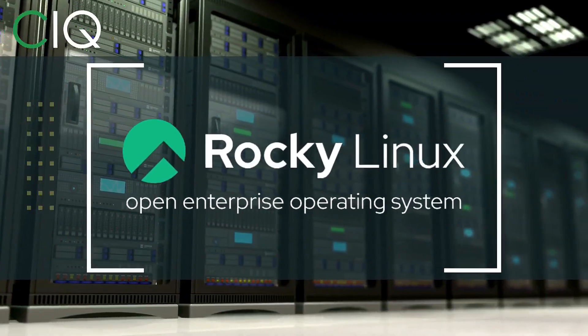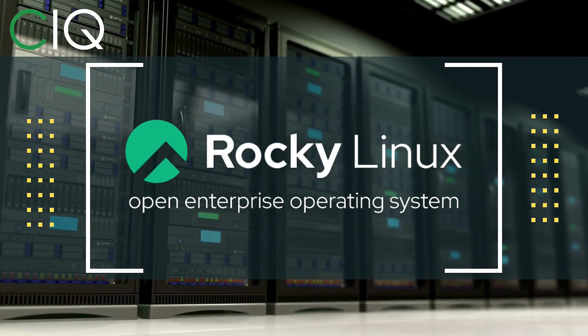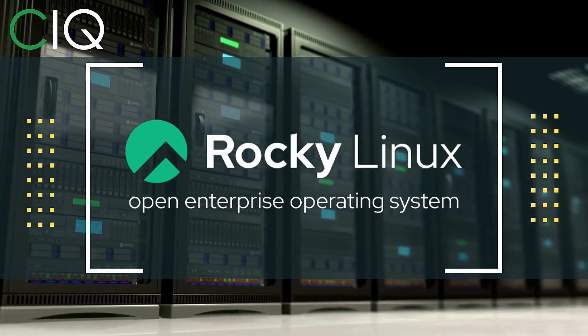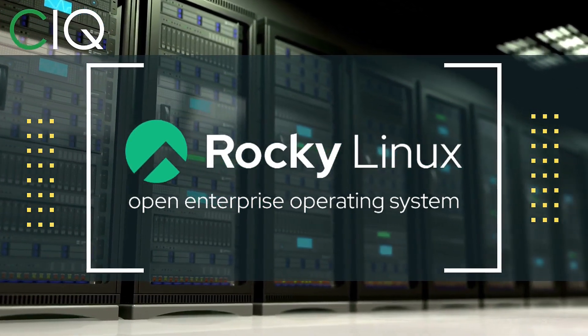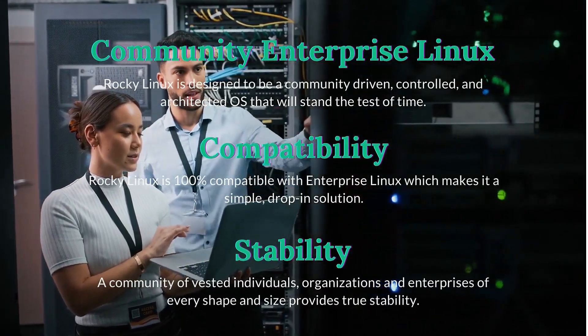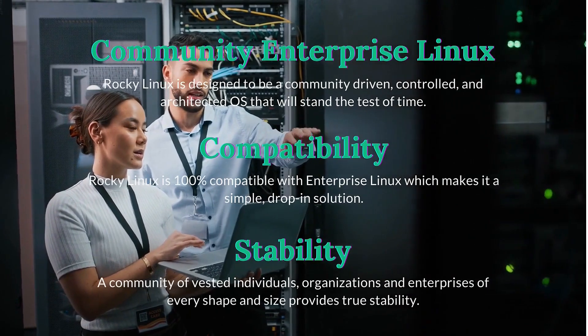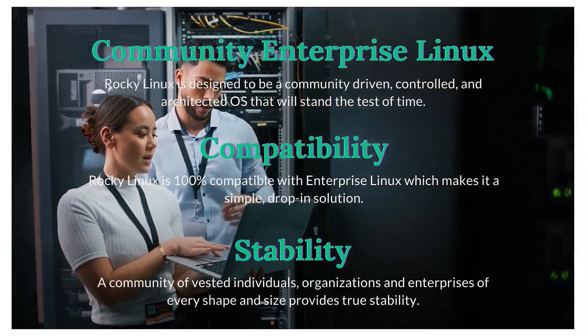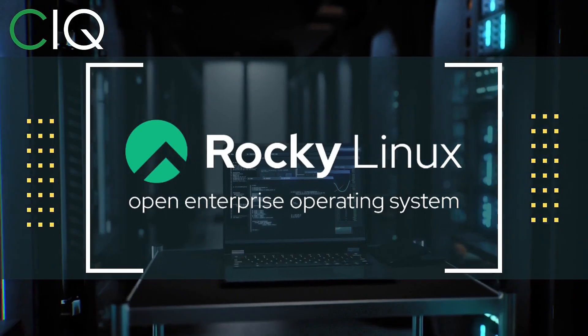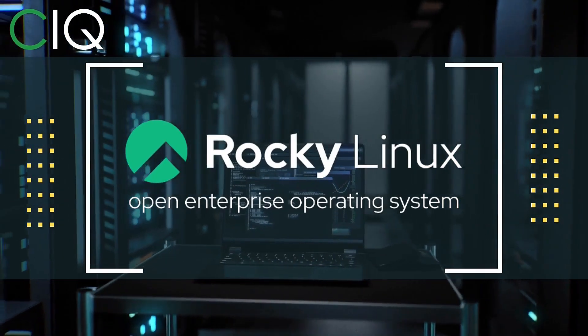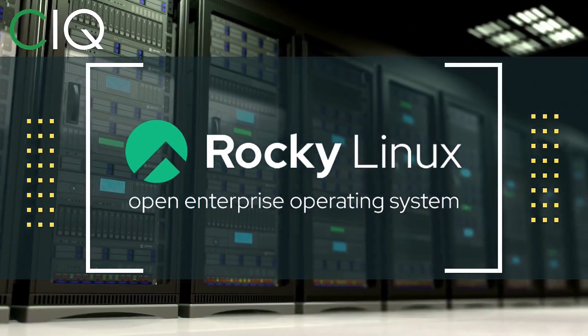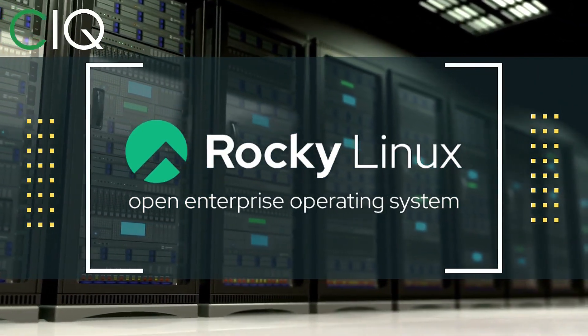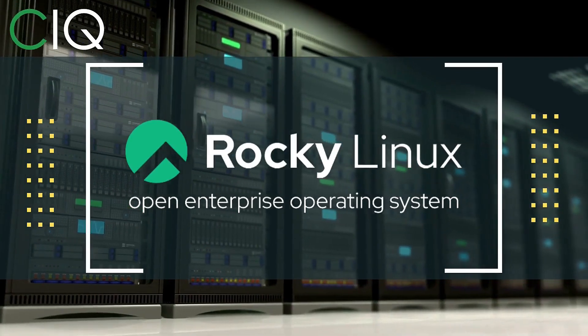Before we move forward, I wanted to give a quick shout out to CIQ, the official partner of Rocky Linux. Rocky Linux is a Linux distribution that is intended to be a downstream complete binary compatible release using the Red Hat Enterprise Linux operating system source code. The project is led by Gregory Kertzer, who was the founder of the CentOS project. So check out Rocky Linux at CIQ.co.